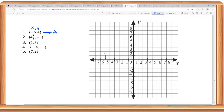Once again, from 0: 1, 2, 3, 4, 5, 6. And then, since the y-coordinate is positive, that means it is above the x-axis. So let's count units from here: 1, 2, 3, 4. So this is point A, wherein the x-coordinate is negative 6, and the y-coordinate is positive 4.